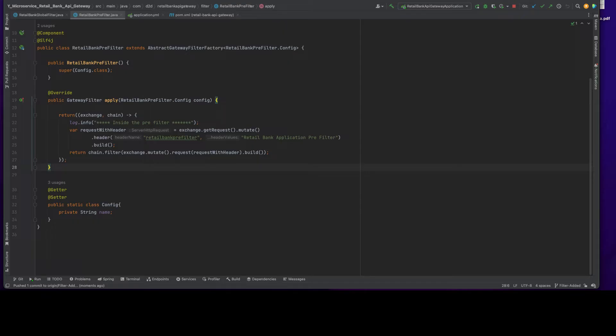Previous session, we have implemented prefilter. In this session, we shall implement postfilter.